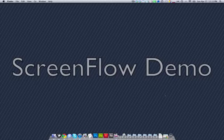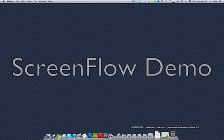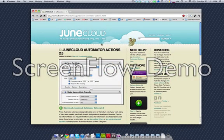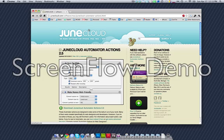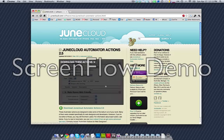In order to make a symbolic link, the first thing we're going to need to do is go to the JuneCloud website and download the suite of Automator actions that they have made.